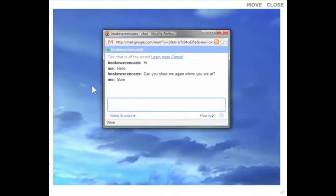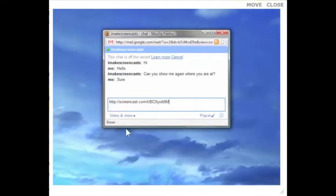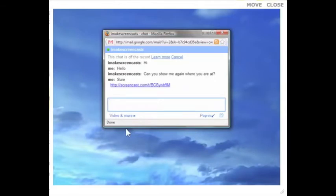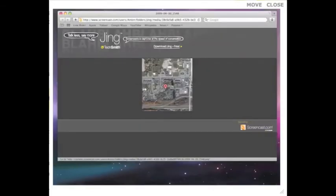Ready to be pasted into your online conversation, whether that's a chat, an email, on a forum, wiki, your MySpace or Facebook page, or Twitter. So when the other person clicks on the link, they see what you see. Sharing what's on your screen has never been faster or easier.